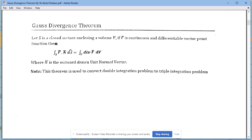N-bar is a unit normal vector drawn outward of the closed surface S. N-bar is always the outward-drawn unit normal vector.